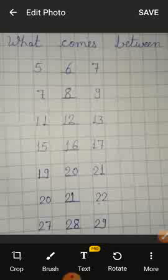Good morning children. Welcome to MCPS online class. Today is our maths class.